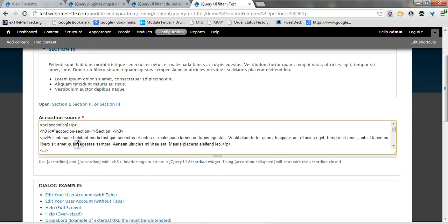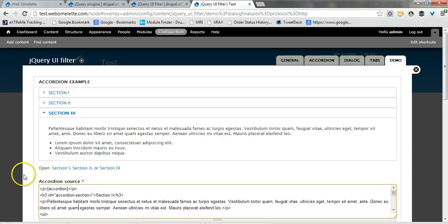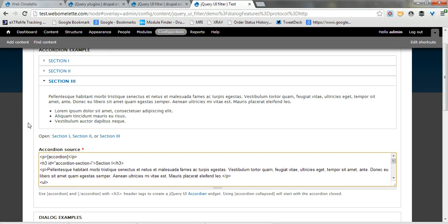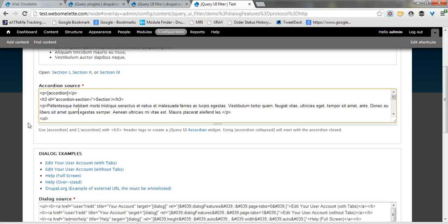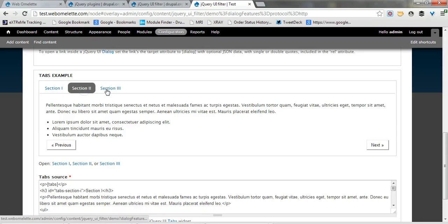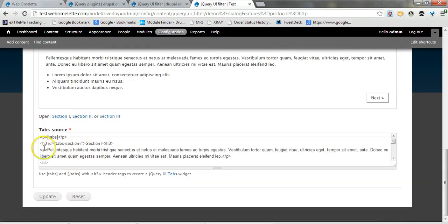Below you'll get the source of what makes this accordion work and basically this is all that you need to copy and paste into whatever you want on your site and the module will transform it into an accordion. If you go below you'll see an example of tabs, same manner with the source code below.